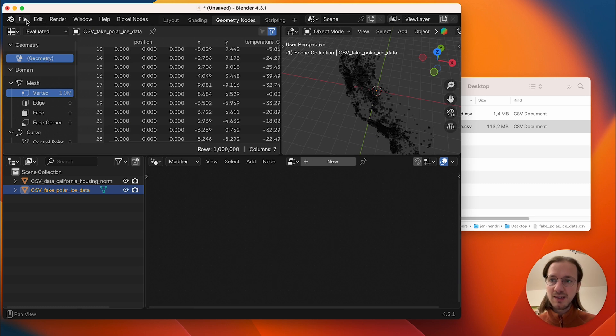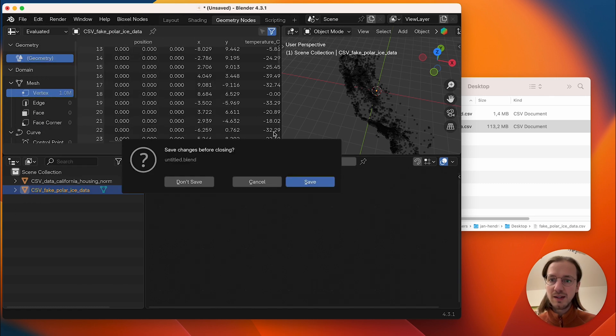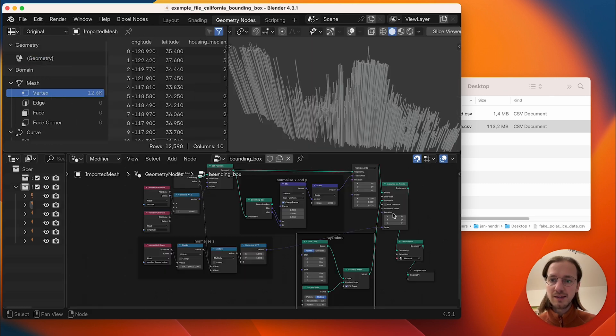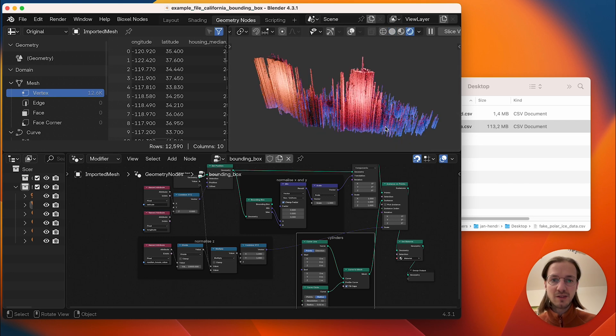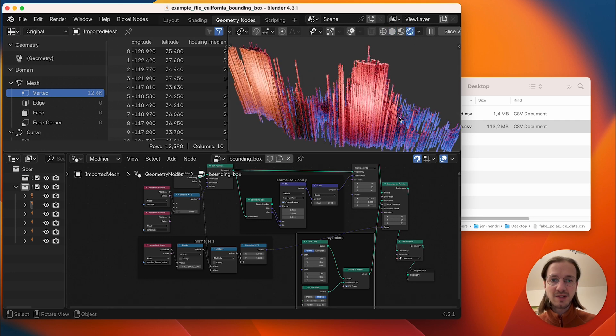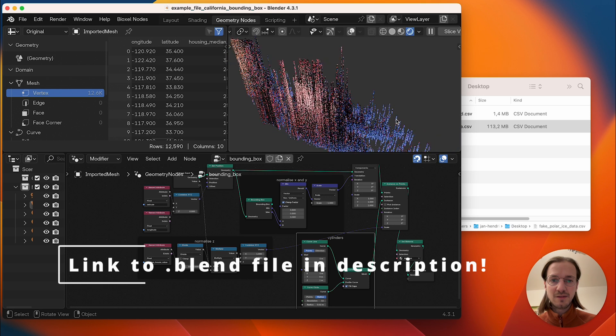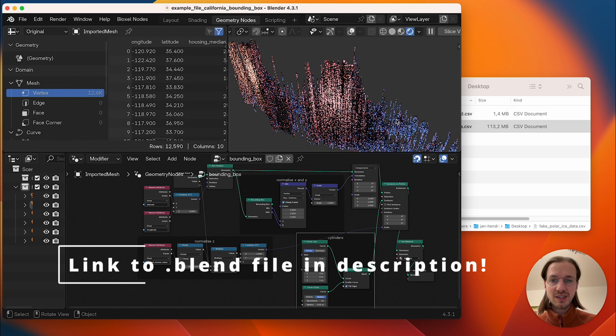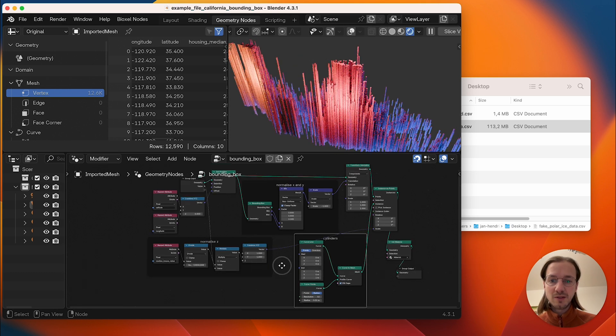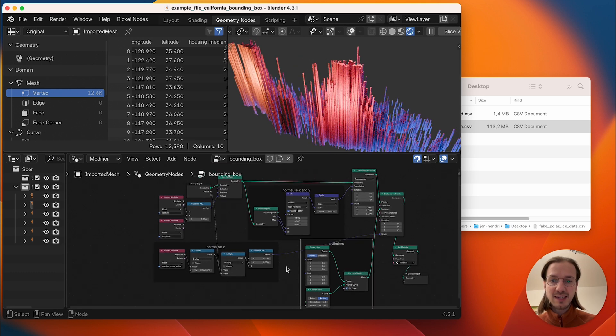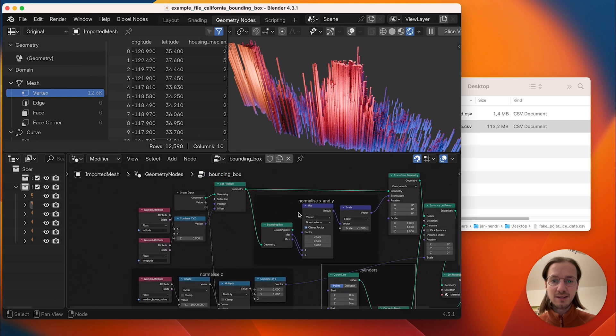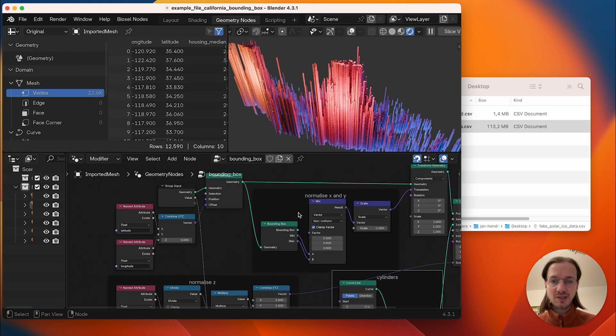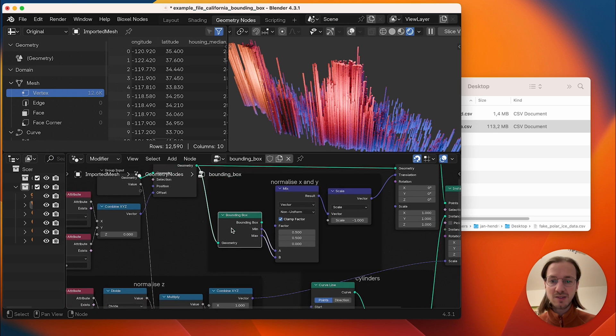Last but not least I want to show you another setup which you already saw in the thumbnail. This is this visualization here and here we don't use normalized data but we normalize the data in the geometry nodes setup itself by using this bounding box.